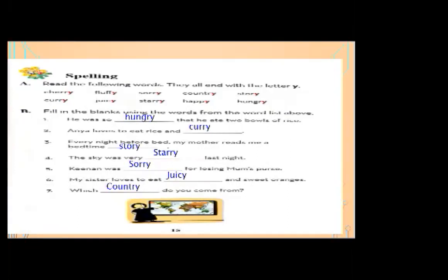Number three: every night before bed, my mother reads me a bedtime — blank. The correct word is 'story.' Every night before bed, my mother reads me bedtime stories.